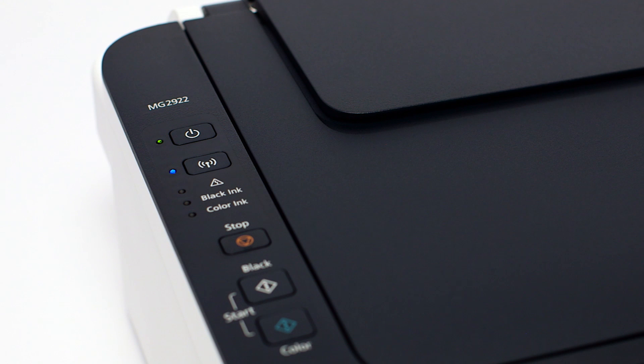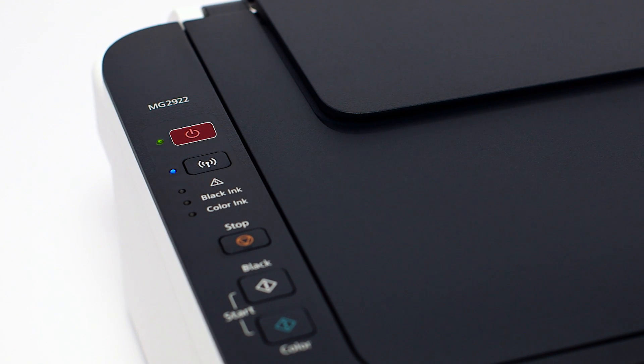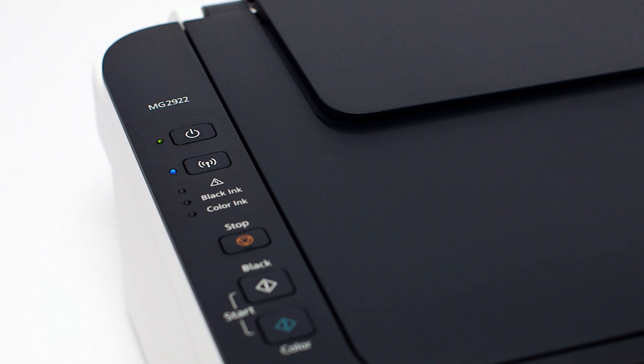Make sure that your printer is plugged in and turned on. The green light next to the power button will be lit when the printer is on.